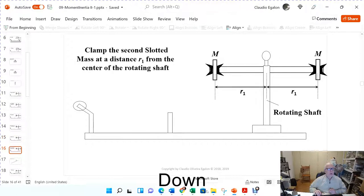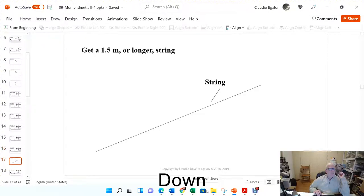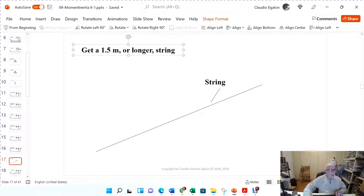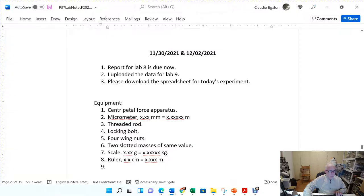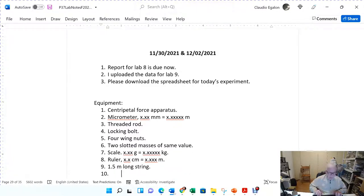Do the same for the other mass on the other end of the threaded rod. Capital M again is the mass of the rotating slotted mass. You're going to need a one-and-a-half meter long string, which is the string that's going to apply a torque to the rotating shaft.